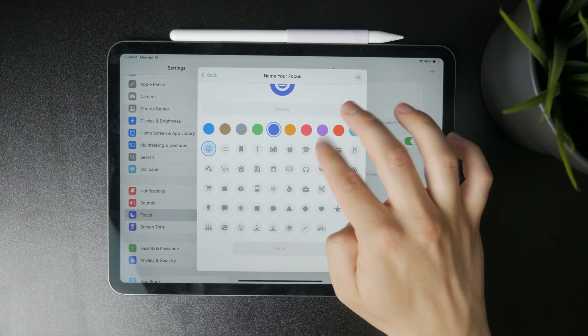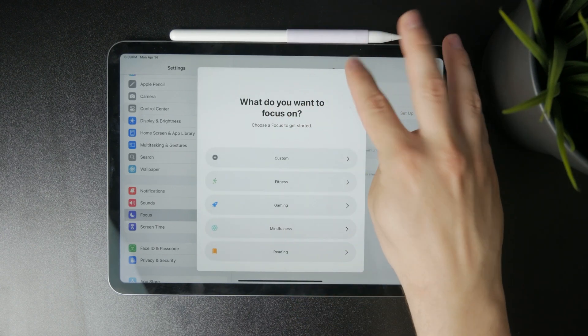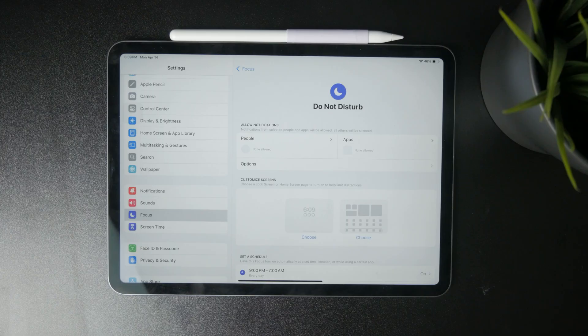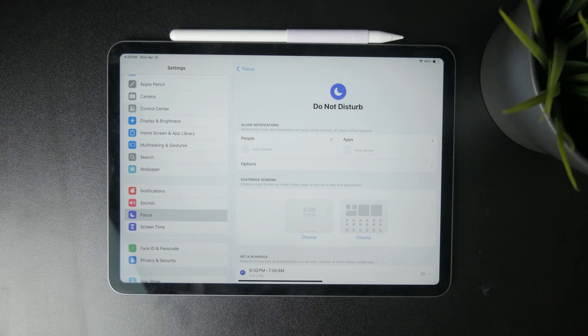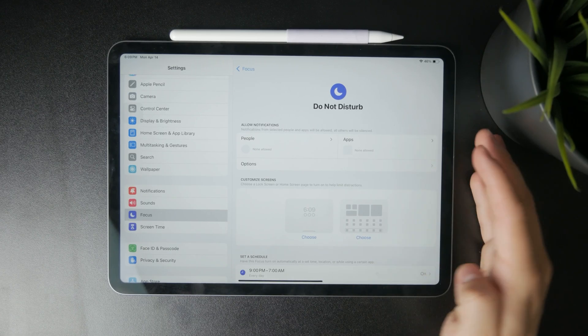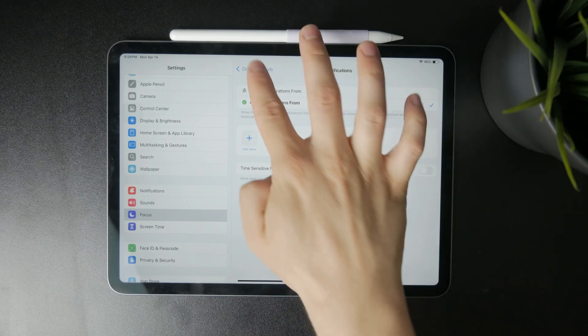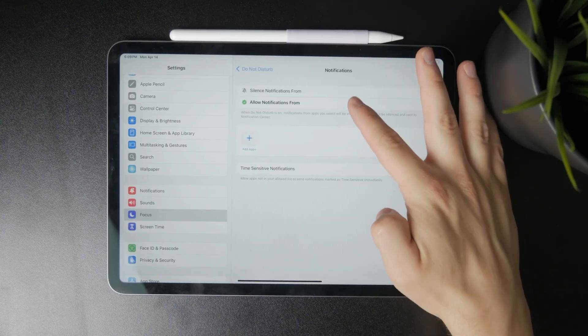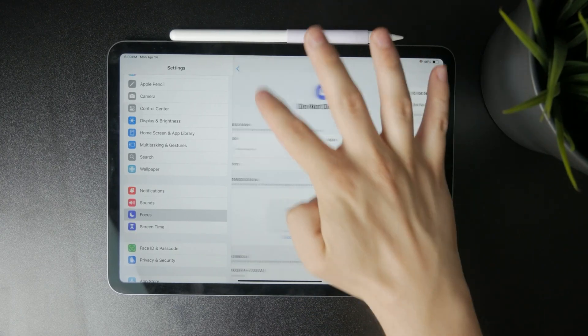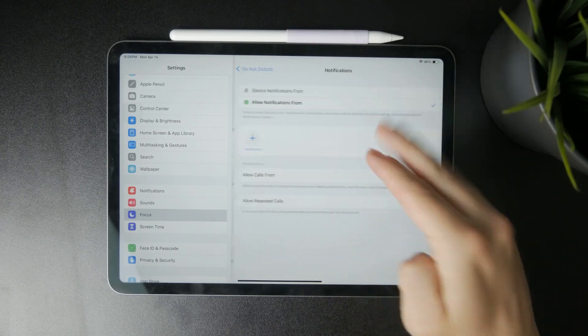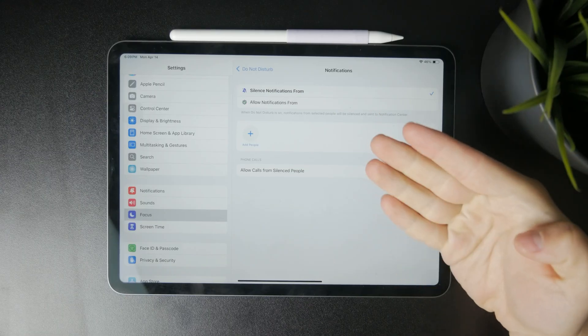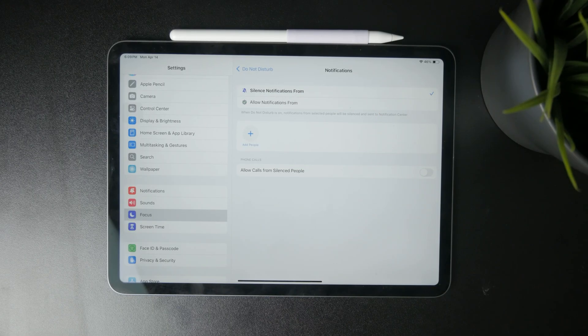So essentially using this, you will have control over which apps are allowed to deliver notifications and which apps are always going to be allowed. The same for people and which can and cannot contact you during that period. And as I mentioned, scheduling is going to give it much more power.